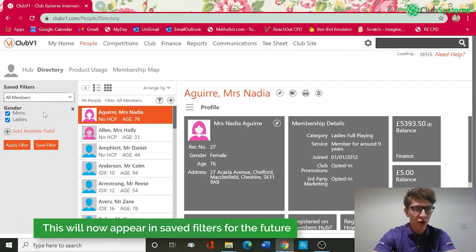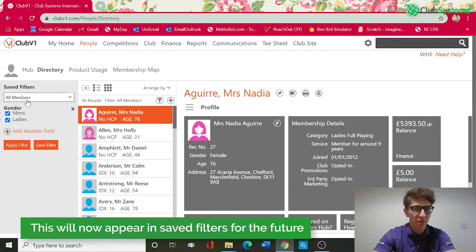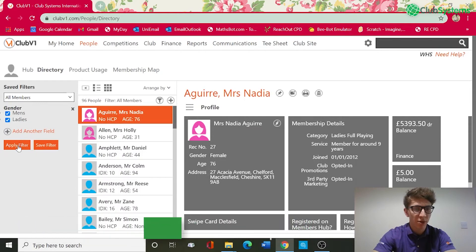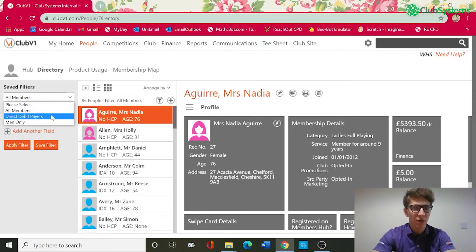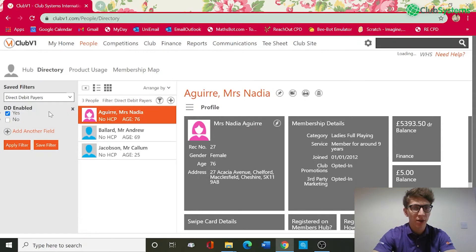If we run another filter for all members and apply, that goes back to 96. Then if we drop the saved filter down, you can see that goes back to three people.